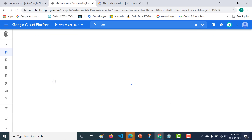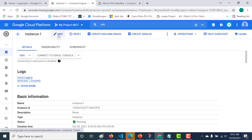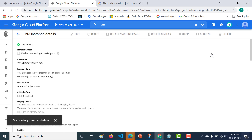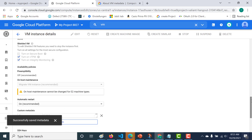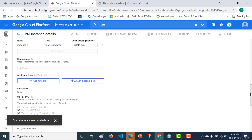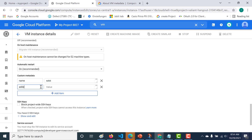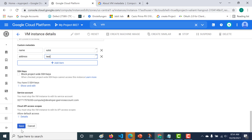Let's click on our instance one and edit it. If you keep going down, you'll find something called custom metadata. Within this custom metadata, let's add a few values as well — let's add a value called name and another value. This can be any random value. Let's store these values and click on save.